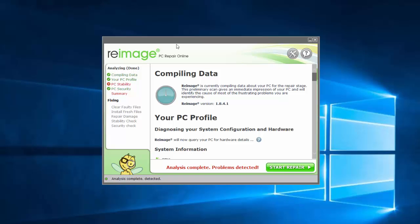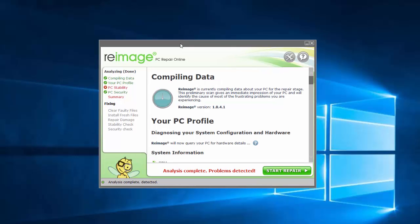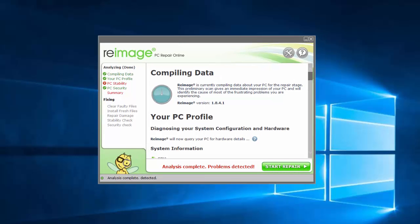I tested several programs to see if they detect and are actually able to remove Reimage, such as Malwarebytes, SpyHunter, HitmanPro, and ADWCleaner.